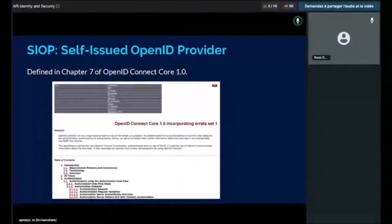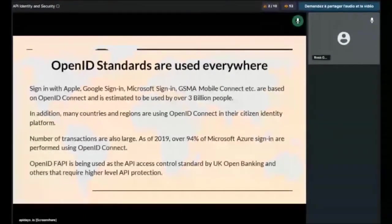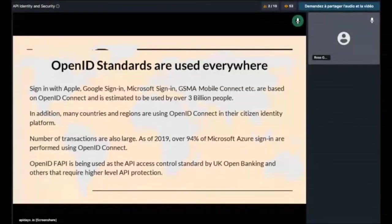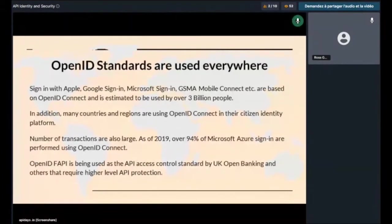If you don't know, OpenID standards are used everywhere. Sign-in with Apple, Google Sign-in, Microsoft Sign-in, GSMA Mobile Connect, and so on are based on OpenID Connect and is estimated to be used by over 3 billion people. In addition, many countries and regions are using OpenID Connect in their citizen identity platforms. Transaction volumes are also large — as of last year, over 94% of Microsoft Azure sign-ins are performed using OpenID Connect. OpenID FAPI, a new profile of it, is being used as the API access control standard by UK Open Banking and others that require higher-level API protection.